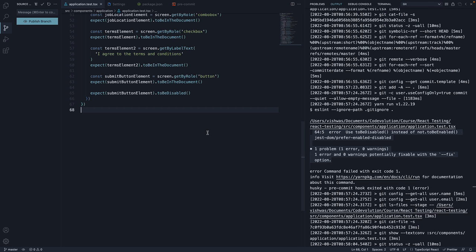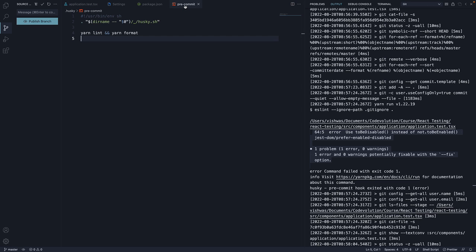So to summarize, we have added husky which adds a pre-commit script out of the box. In our script, we are ensuring before every commit, the code has been checked for linting errors and if there are no errors, the code has been formatted.